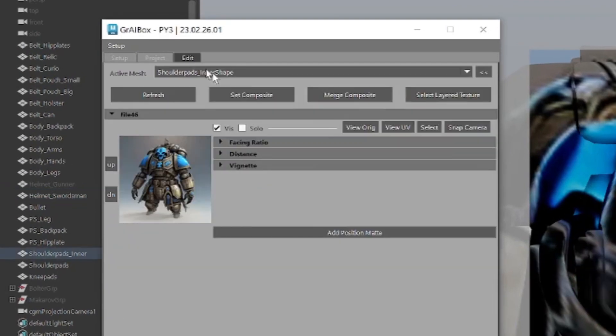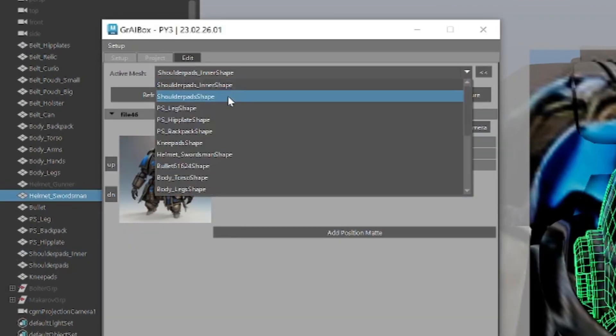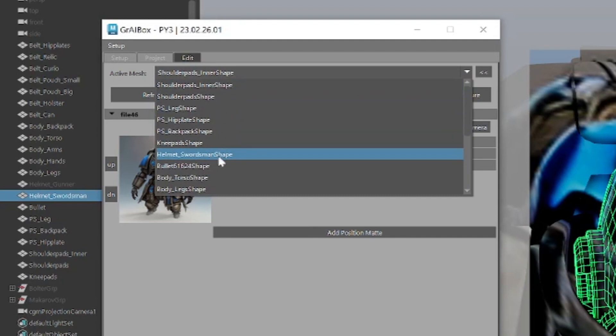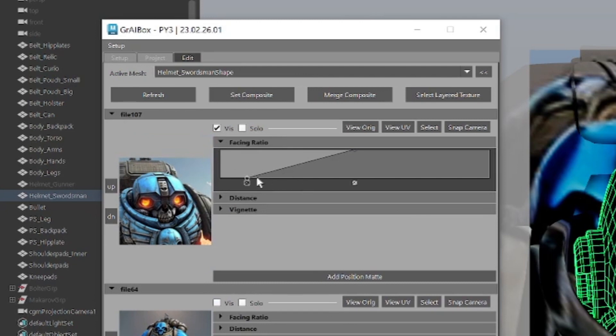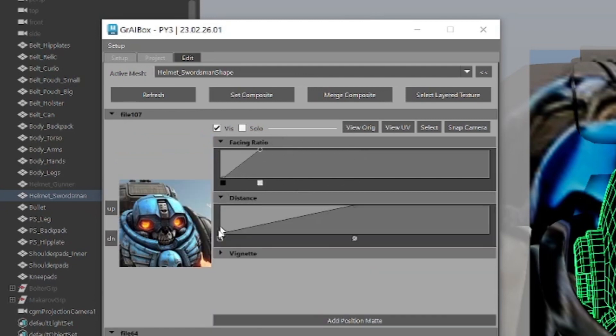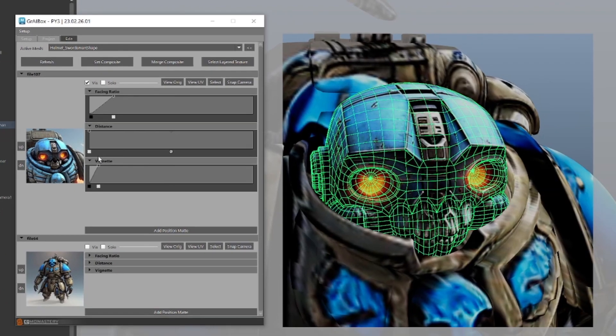Now let's go to the edit tab and adjust the multiple projections. Just select the mesh you're working with, and the tab is refreshed with all of the projections on that mesh. Here we have the ability to fine-tune our projection mask using options for facing ratio to the camera, distance based off the depth map, and vignette off the projected frame.